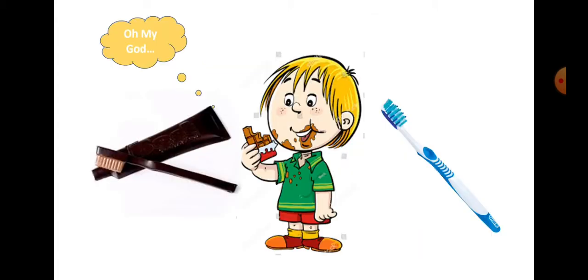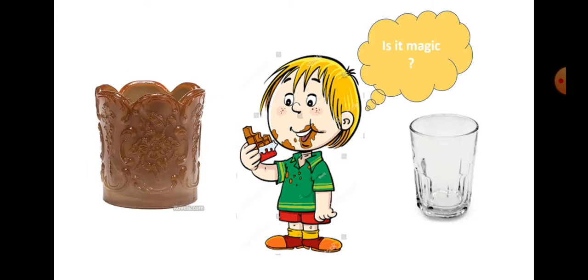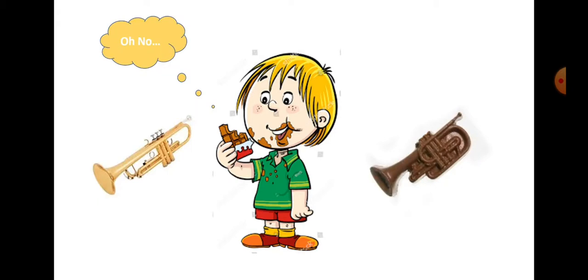Whatever John touched with his mouth became chocolate. His toothbrush, glass, water, milk all became chocolate. It was magic. John was so happy.